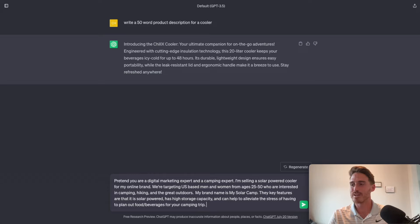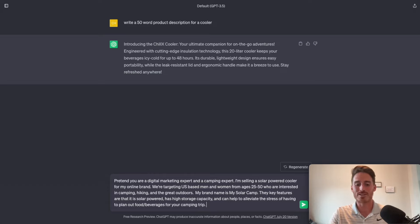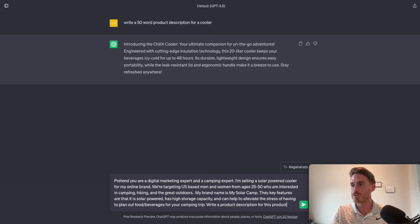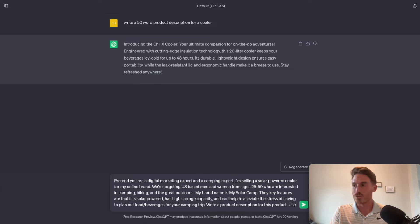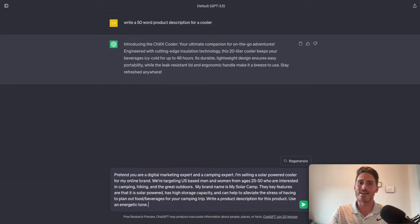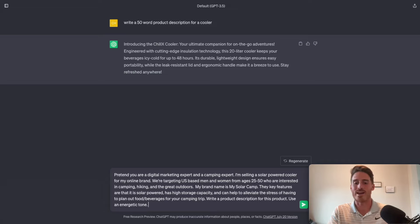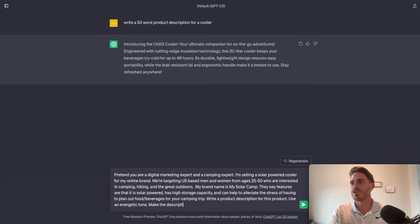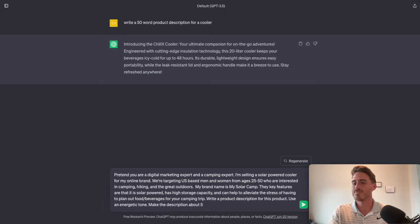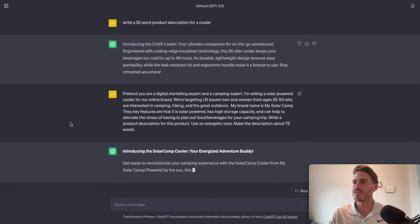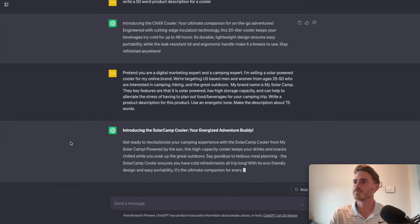Now, finally, the last thing we want to give it is clear instructions. So I'm going to say write a product description for this product. Use an energetic tone. You always want to specify the writing style or tone that the AI should use. And I'm going to say, make the description about, again, let's say 75 words this time. And I'm going to click send. And here it goes.